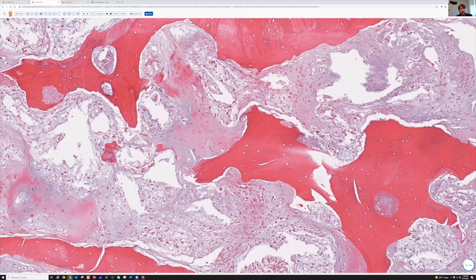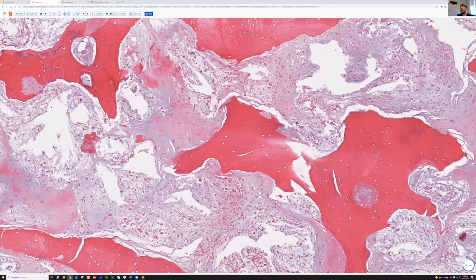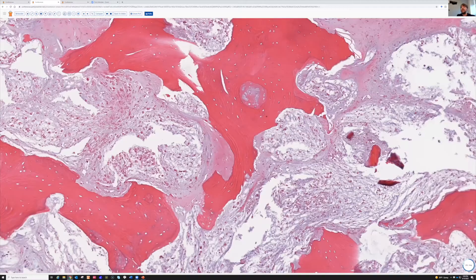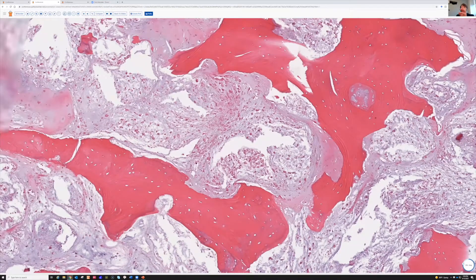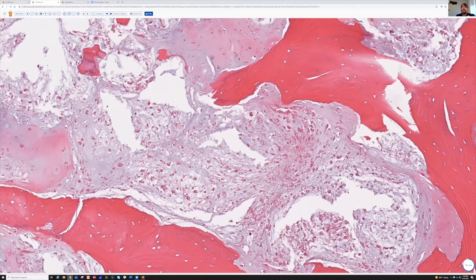When tumors make bone, they make woven bone. Maybe it can mature eventually, but when a tumor starts out making bone, new bone is woven bone. And here we have this island of bone completely surrounded by cartilage tumor. The cartilage tumor also has — look at all the necrosis — tons of single cell necrosis. I'm not 100% sure if that always means malignancy.